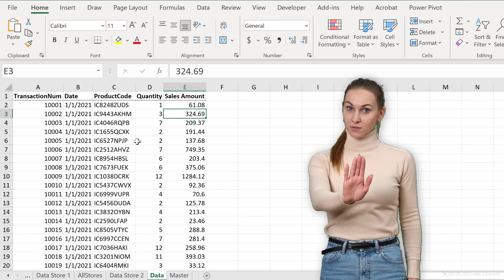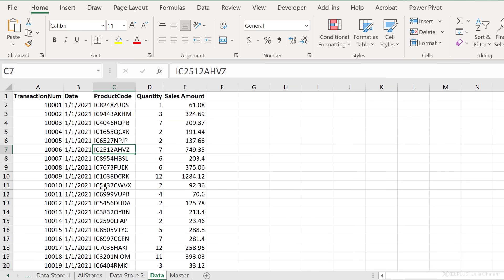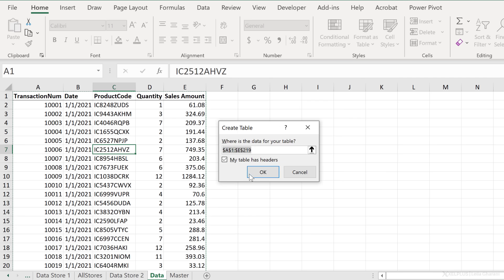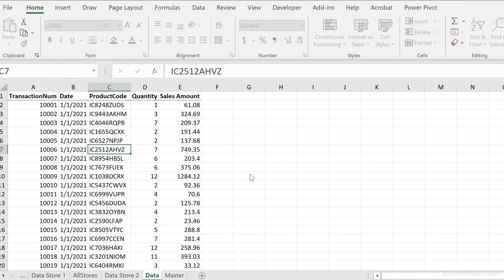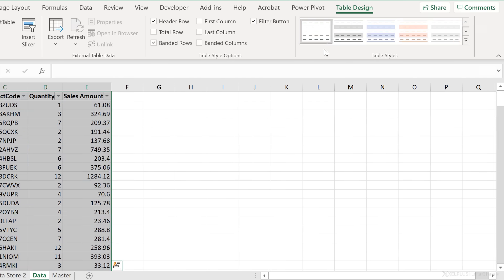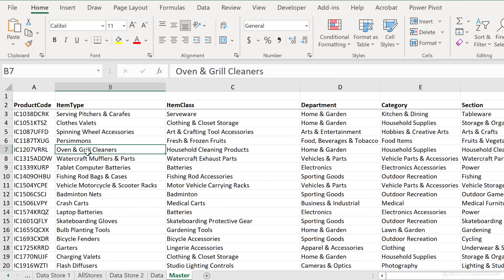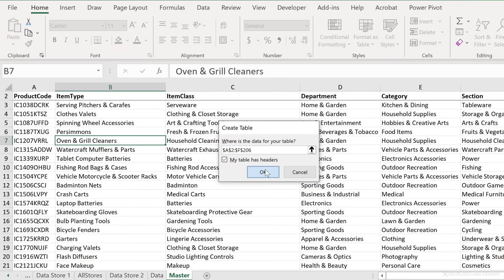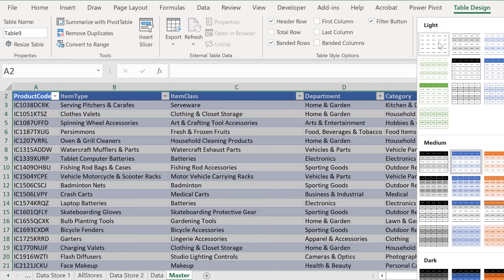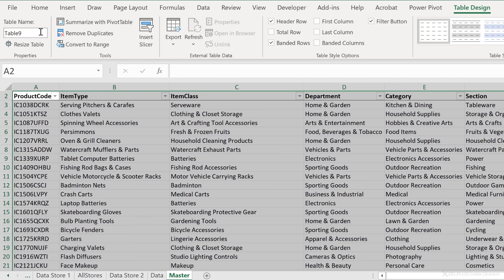Instead, follow these steps. First, let's create a table out of these in case they're not already a table. This table has headers — let's go through the motion, remove the table style, and call this one table data. Go to the master data tab — this one is also not a table, so I'll quickly convert it into one and call it table master.